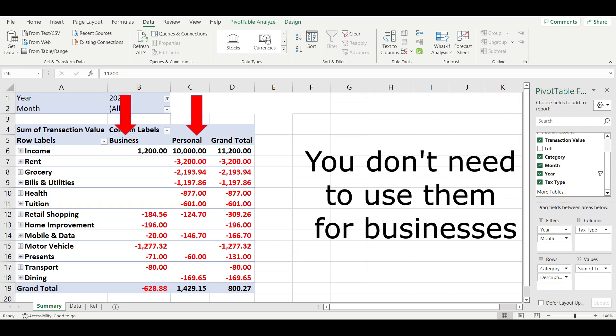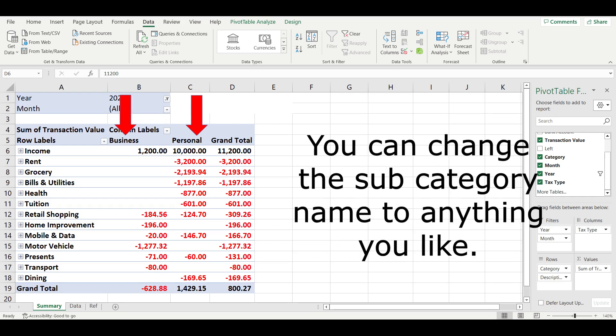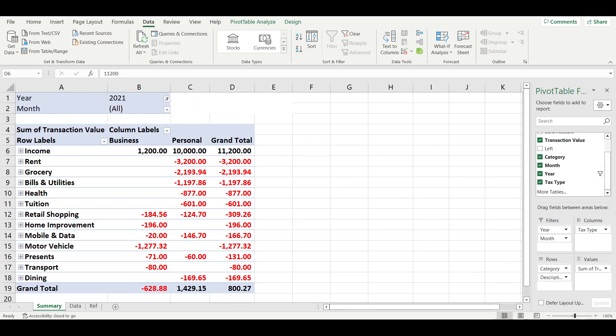This is just an example of a sub-category, you can choose any other name that you like instead of business and personal.